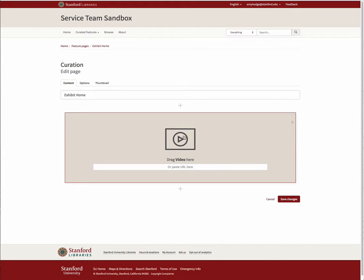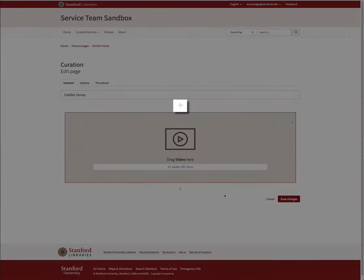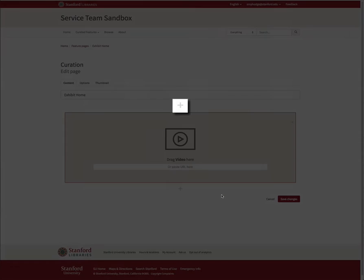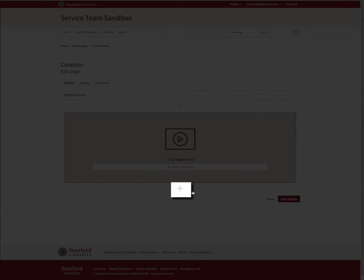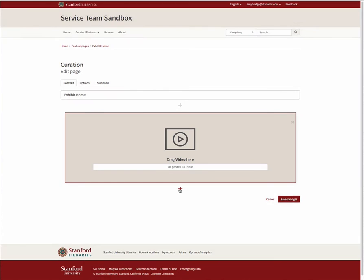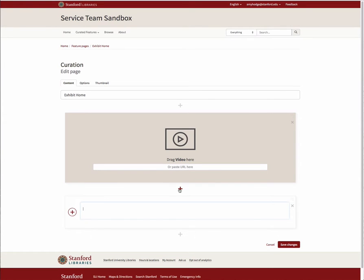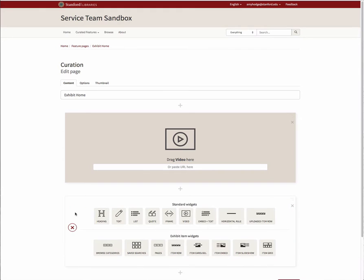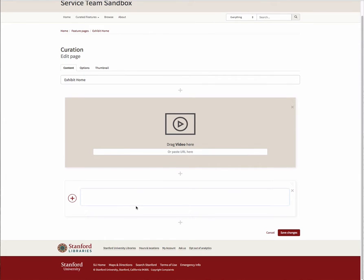If the page already contains content or you'd like to add more widgets to the page you're currently editing, click on the gray plus sign above or below your existing content to add a new undefined widget box in that location. Then click on the red plus sign to the left of the box and repeat the steps above to select additional widgets.